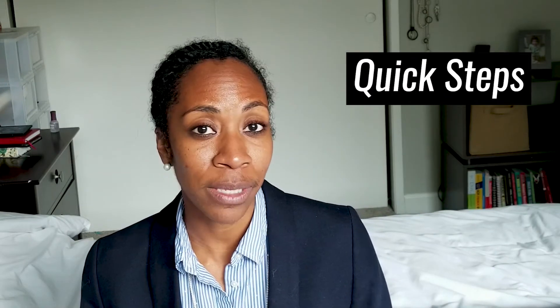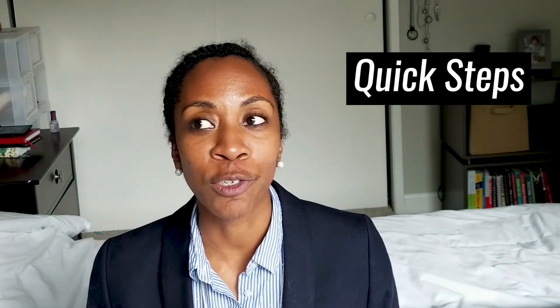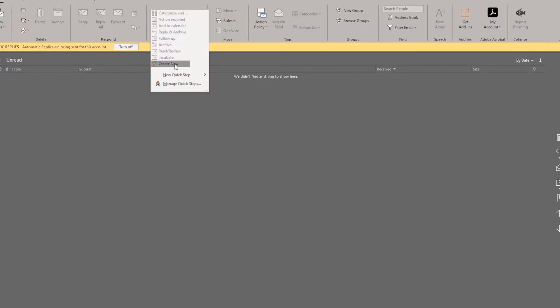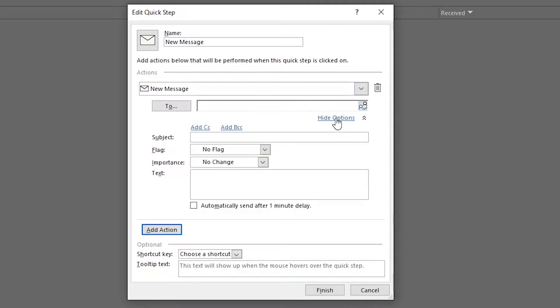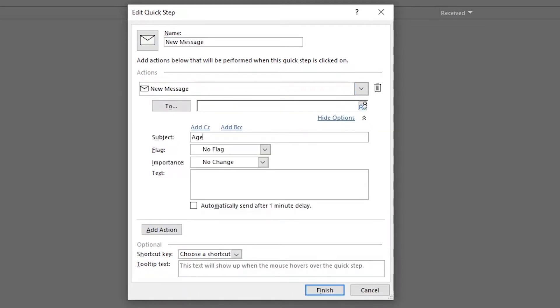There are a couple of different tools you can use in Outlook to help with the automation process, and we're going to talk about just a few today. The very first one is Quick Steps. Quick Steps in Outlook is a super awesome and powerful tool that allows you to customize things you want done based on whatever you've set up. You can set up a Quick Step that has all the text of an email message already ready to go with just the click of a button.